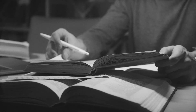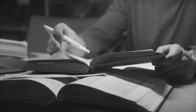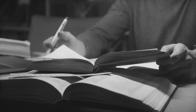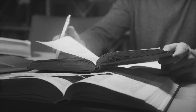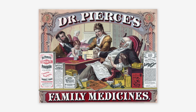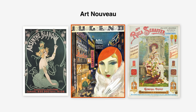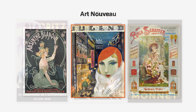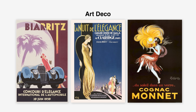Designers began to seek out new methods and philosophies that prioritized function and clarity. Before the emergence of Swiss design, many graphic styles were heavily decorative and often chaotic. Art Nouveau, with its intricate and flowing lines, and Art Deco,